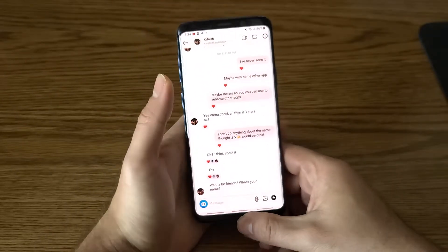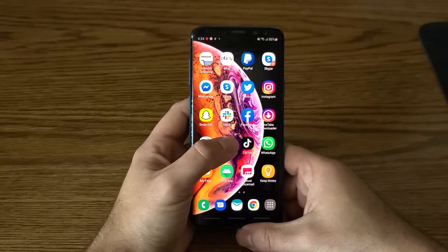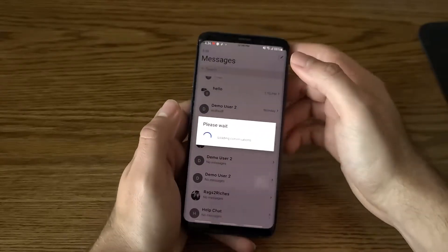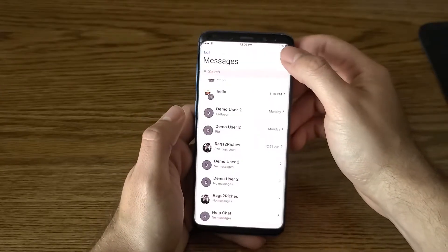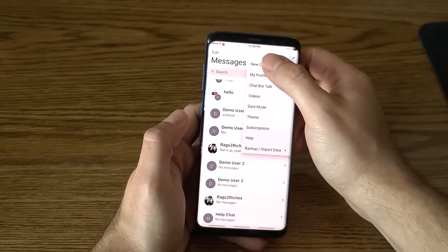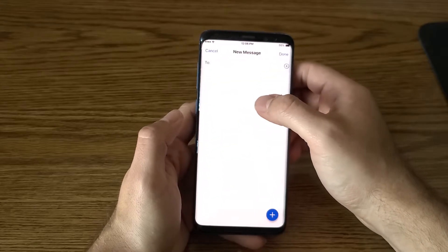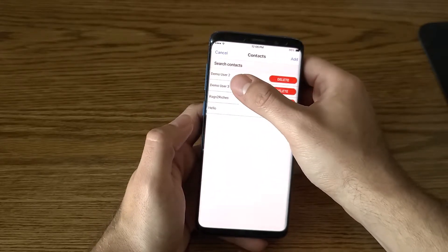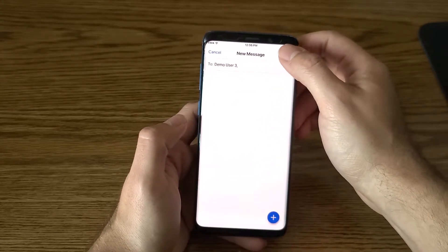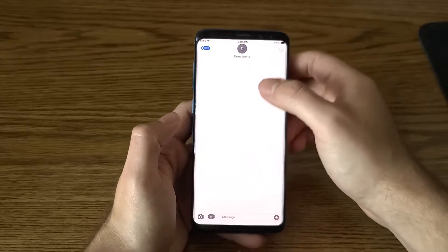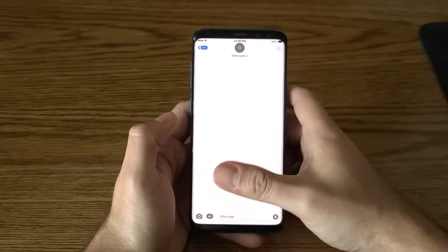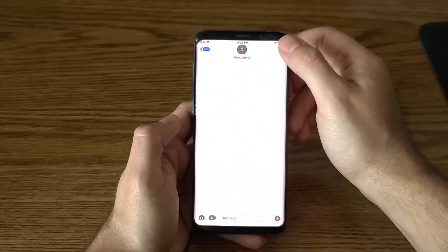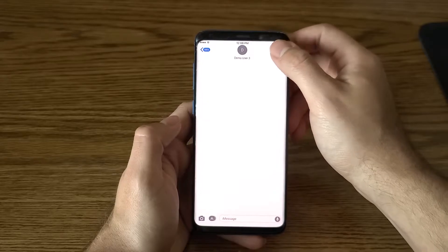Let me go here — I don't need to, but let me just create a new chat conversation. I'll just do 'demo user' here, done. But it could also be in a conversation that you've already created.